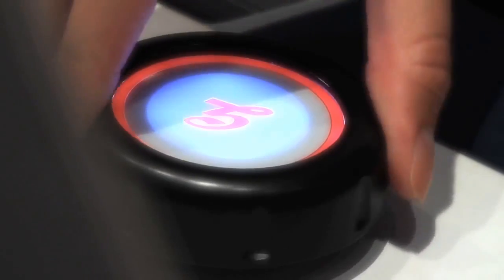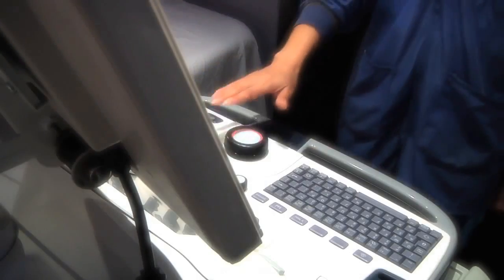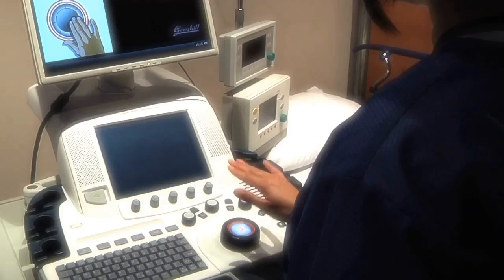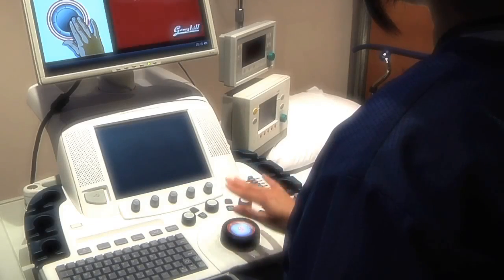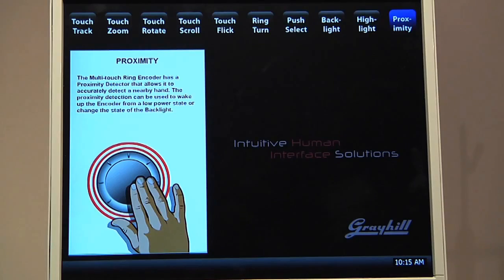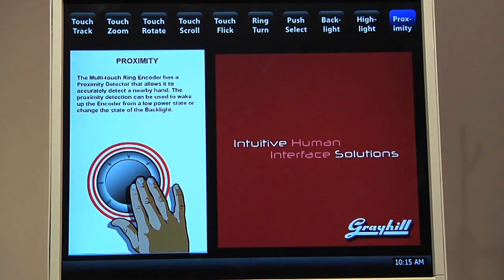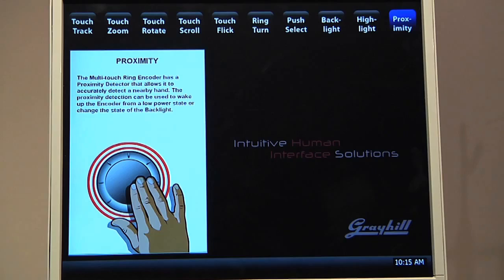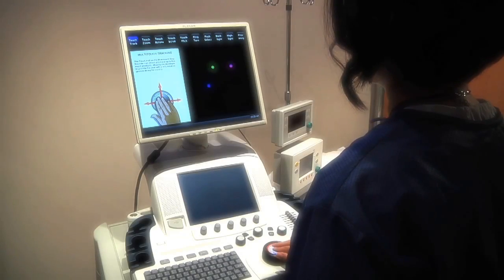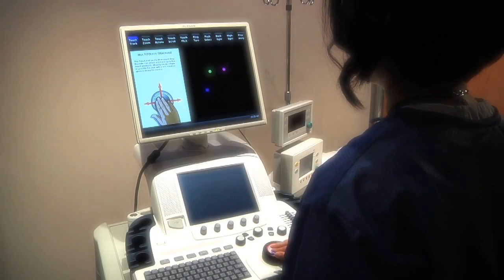The MTRE also features a proximity detector that allows it to accurately detect a nearby hand. Proximity detection can be used to wake up the device from a low power state or change the state of the backlight to indicate that the encoder is active and ready to accept user input.